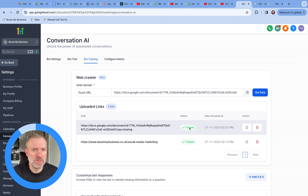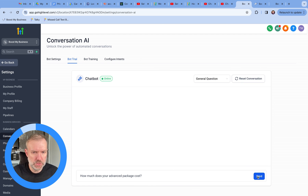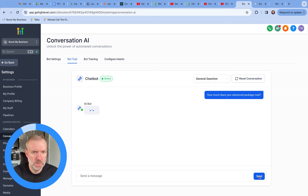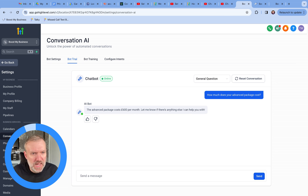Okay, perfect — there's a green tick. Let's head back over to bot trial, and I'm going to paste in my question: 'How much does your advanced package cost?' Perfect. The bot has picked up the information from the Google Doc and is able to answer the question correctly.